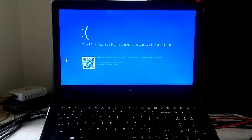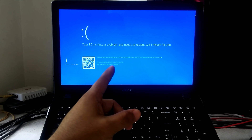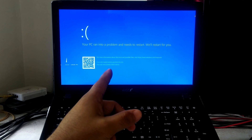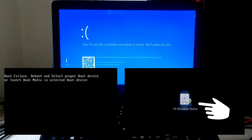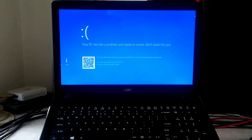Hi guys, welcome to SA Technical. In this video I am going to show you how to fix inaccessible boot device error in Windows 10 and Windows 11. This video will also help to fix no bootable device error or no boot device error. Before continuing with any advanced troubleshooting, you first need to identify the causes behind these errors.